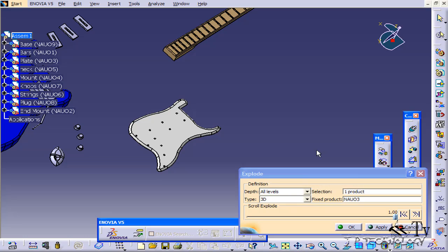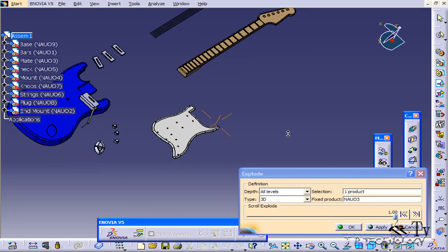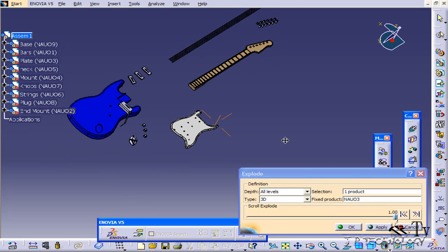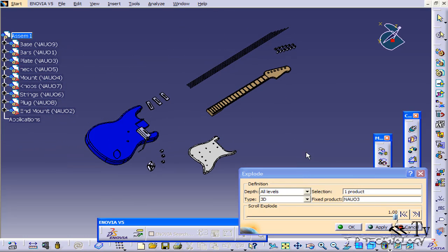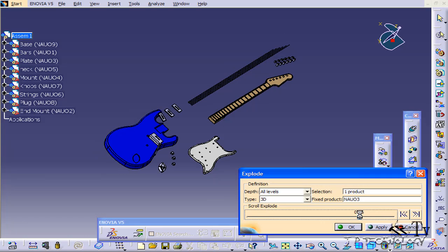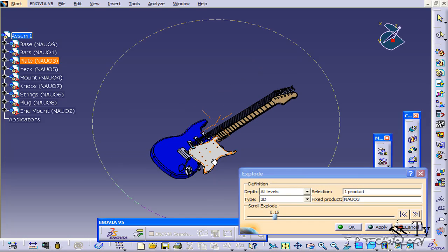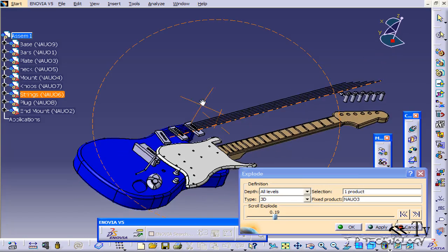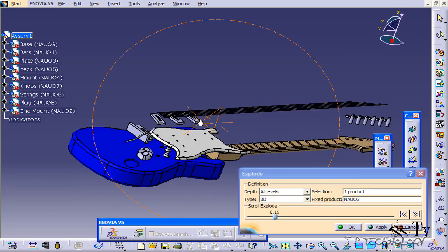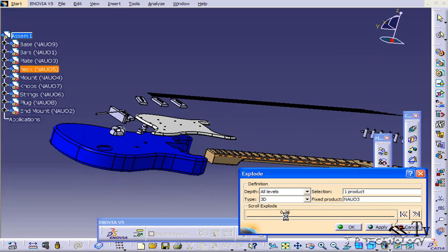You're able to play with the scroll, and as you take it down, the explode is going to get tighter and tighter. If you put it down here, you get a really tight explode. So you're able to use the scale to explode it to the effect that you want.